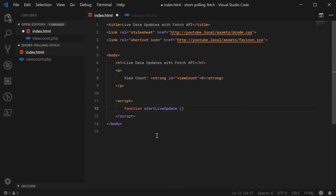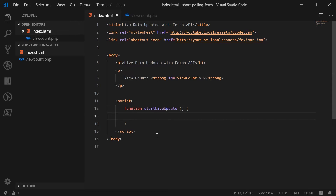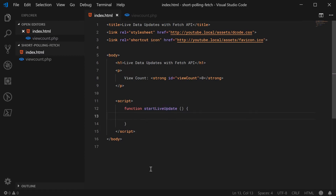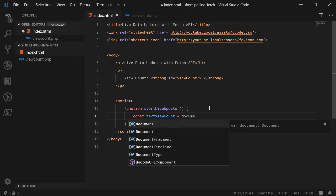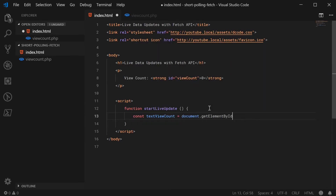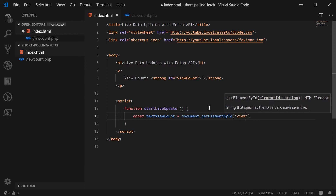Inside this function we're going to initiate the live update — once you call this function it's going to constantly update the data. First, we'll get a reference to the view count element — that strong tag — so we can update it later. We declare a constant called textViewCount equal to document.getElementById, passing in 'view-count'.